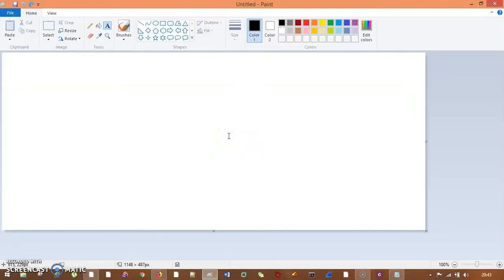Hello everyone! We are doing types of classes in C-sharp and we have already gone through Abstract class, Sealed class, and Static class. In this session we will understand partial classes.